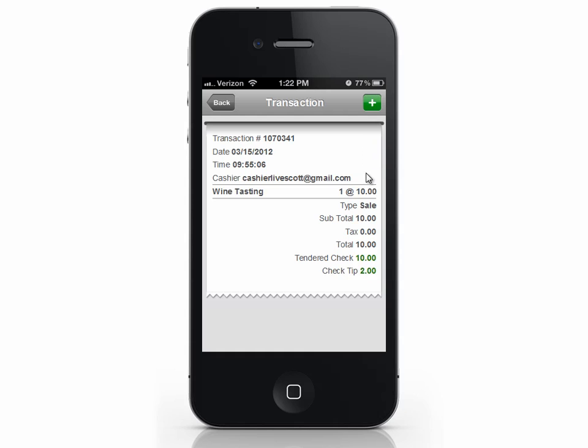Please note: once you add the tip, it cannot be changed, so make sure to enter the correct amount. Now we can see the tip has been added to the receipt.